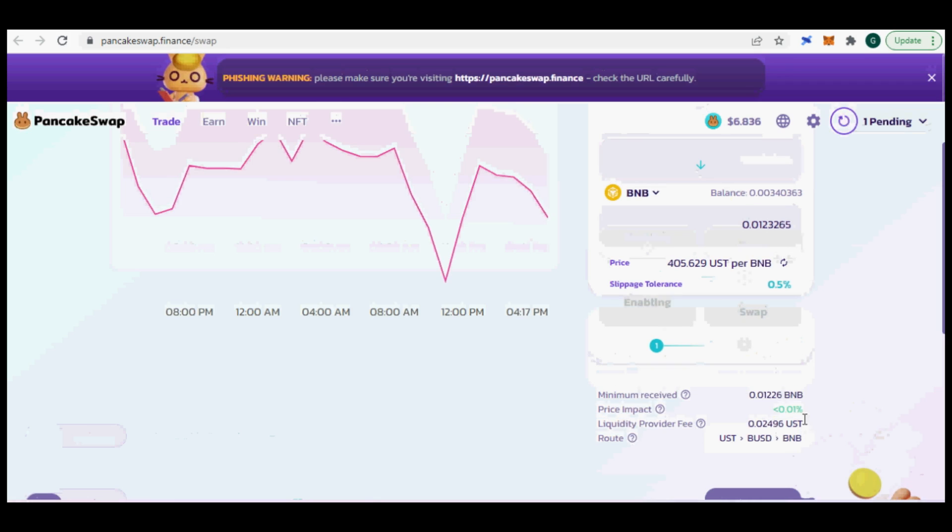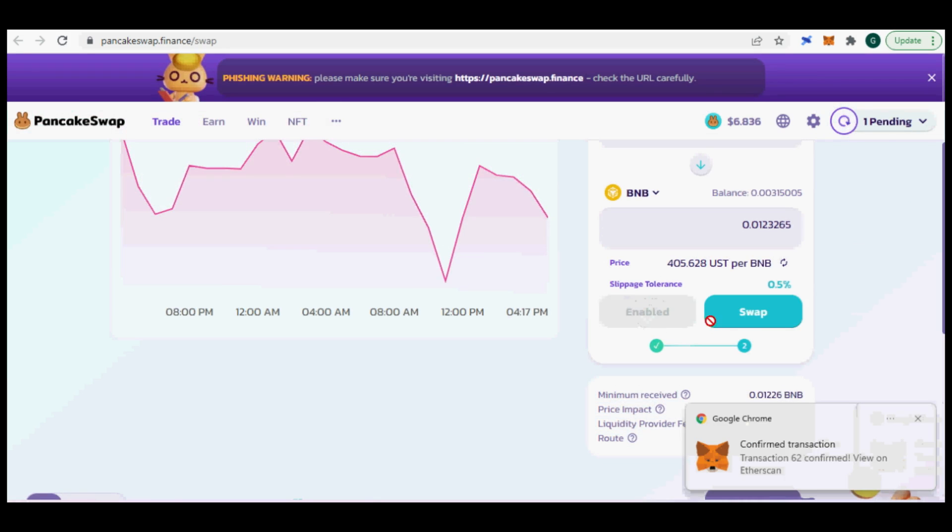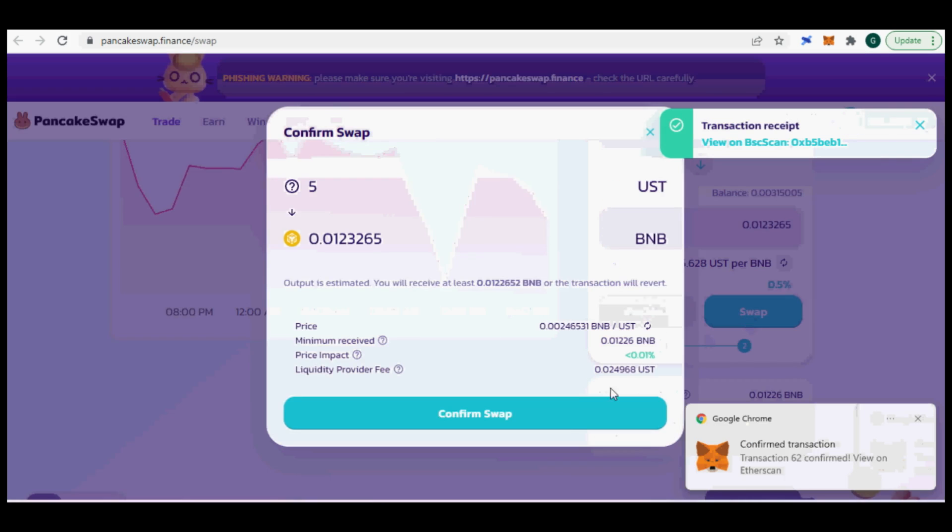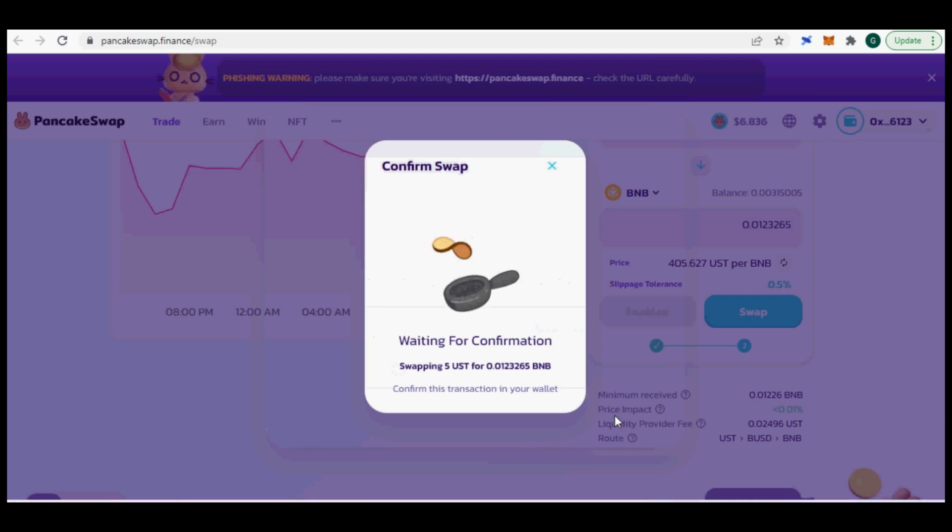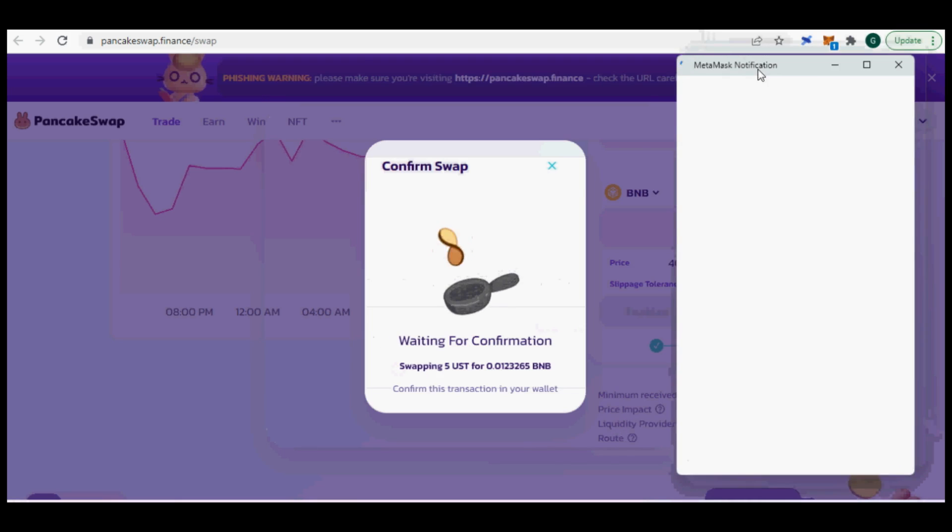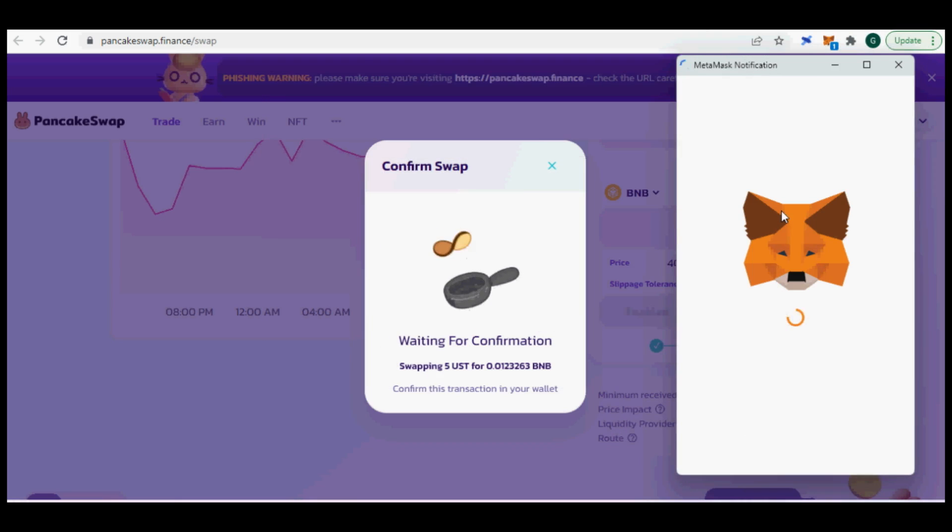Step 7: This is optional. I needed BUSD not UST on Binance Smart Chain. So I used PancakeSwap, the native BSC DEX, to swap out UST into BUSD.